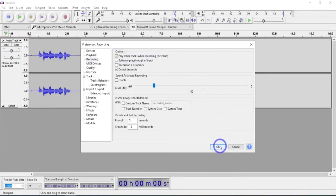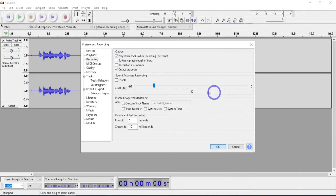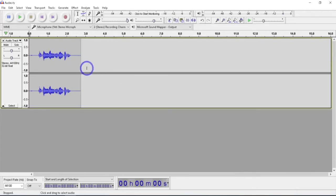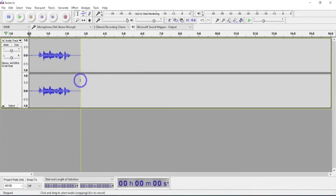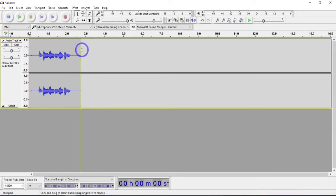As long as that's checked, it's going to allow playback, so you'll be able to hear this as you're recording against it. Otherwise, it would just mute it or play it afterwards.